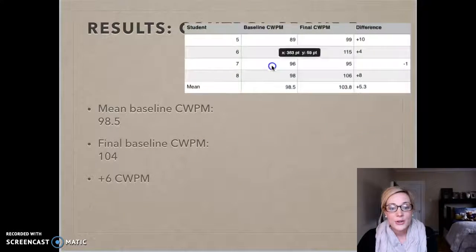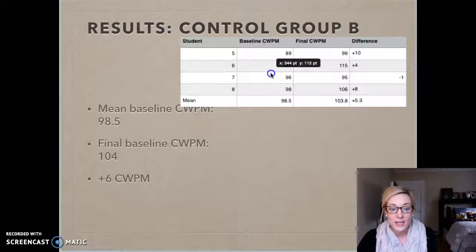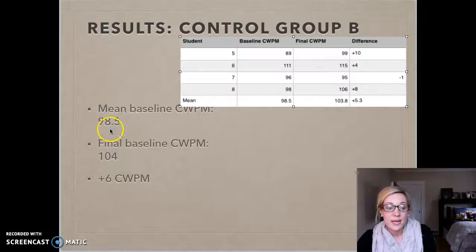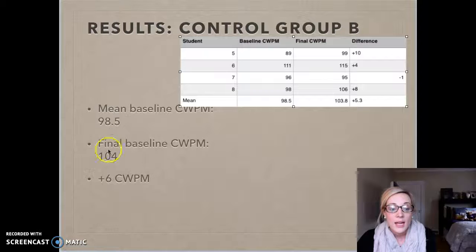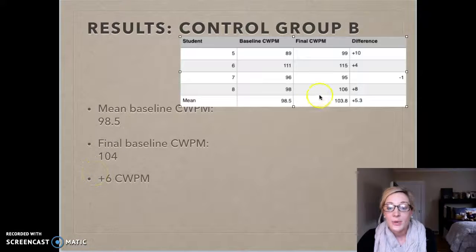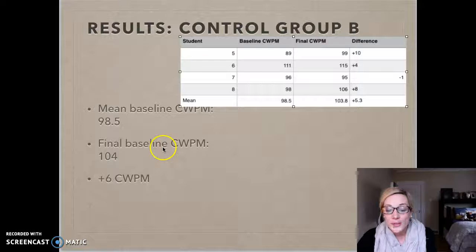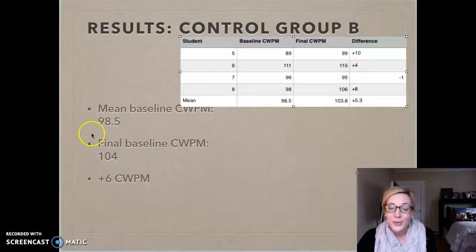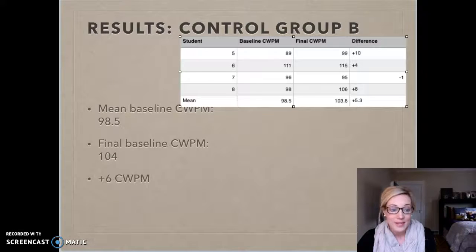Students in Group B did not receive corrective feedback. They started at about 99 words per minute and ended at 104 words per minute, gaining an average of only six words per minute. So students in Group A were progressing at a higher rate than students in Group B, which is what I originally hypothesized.